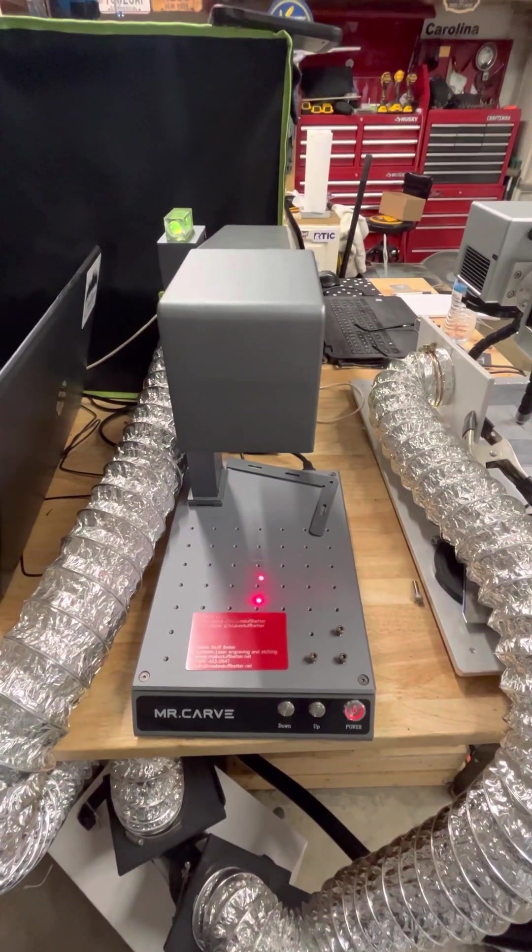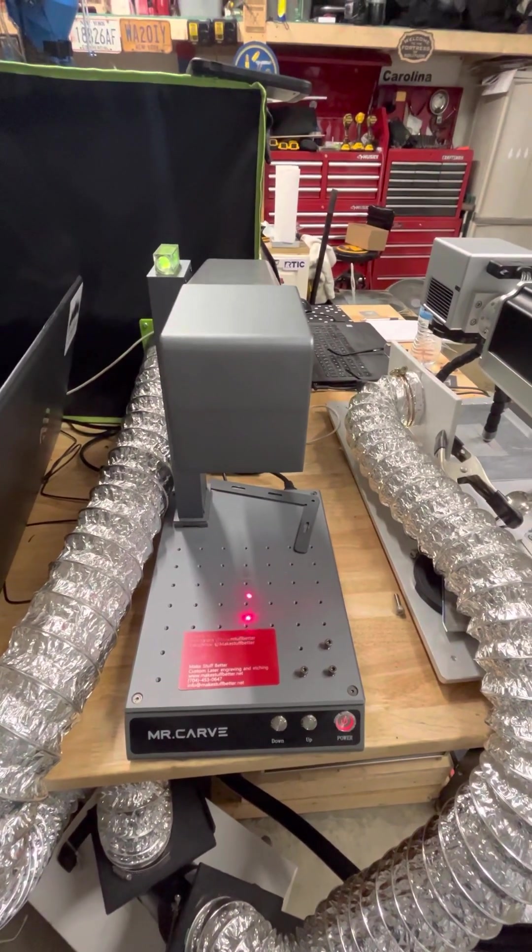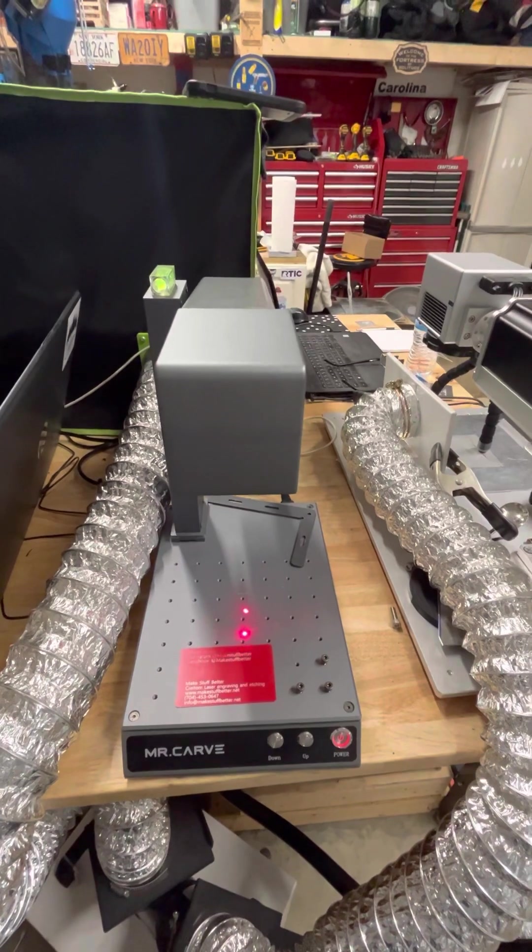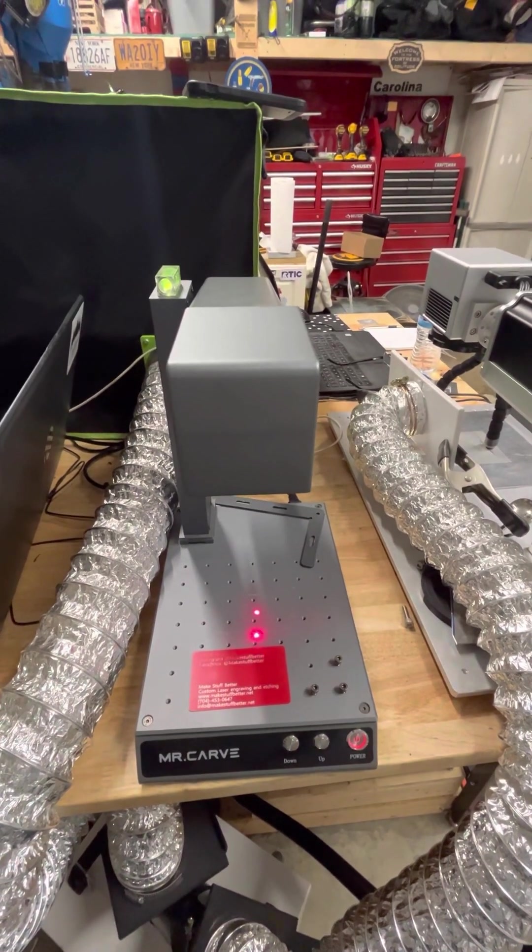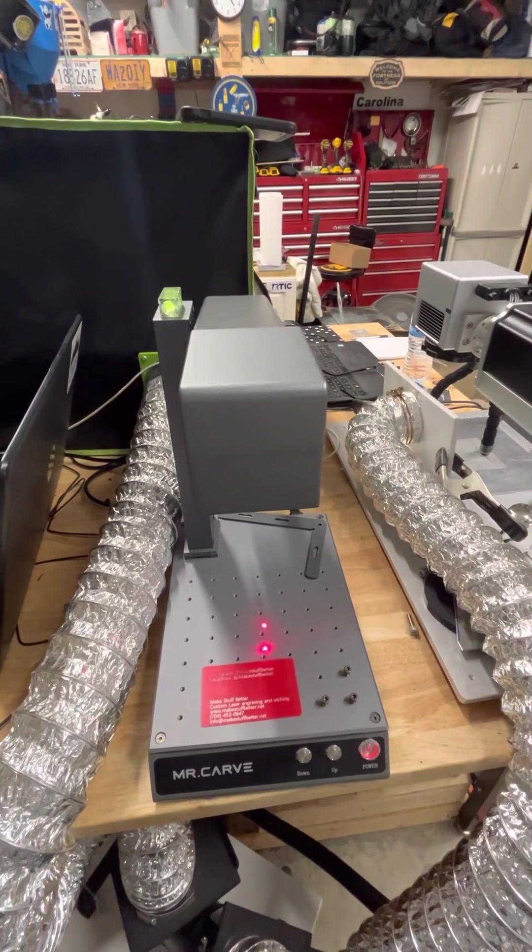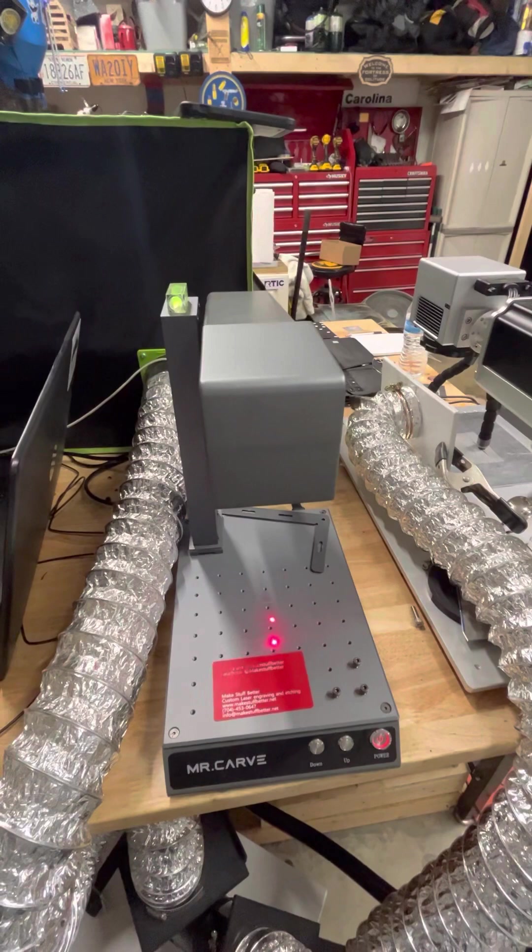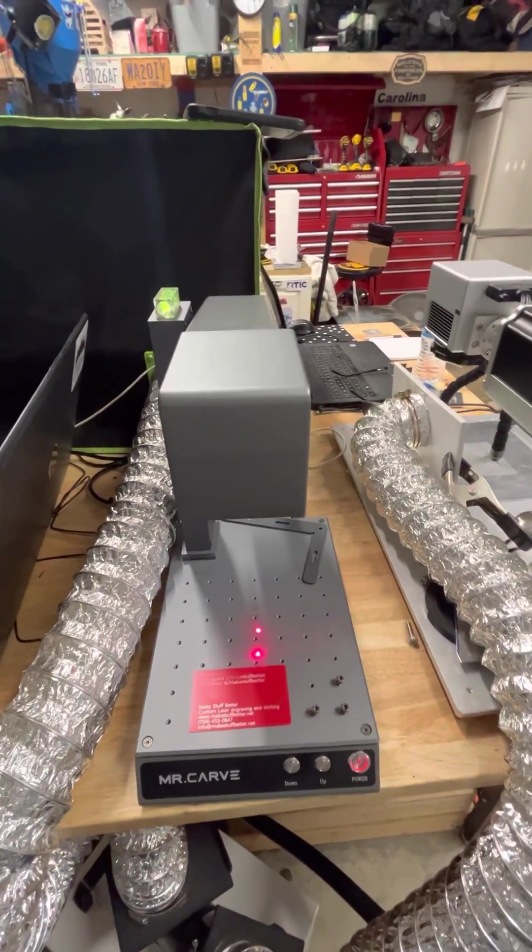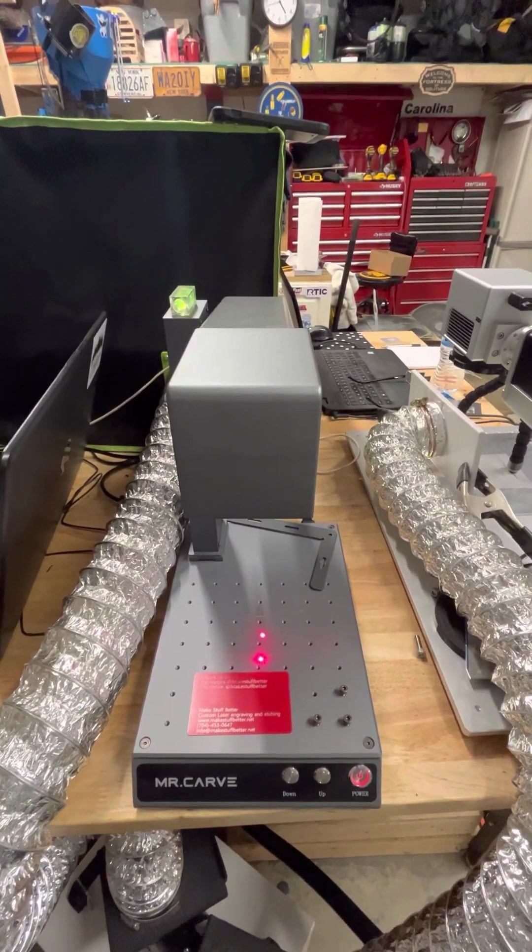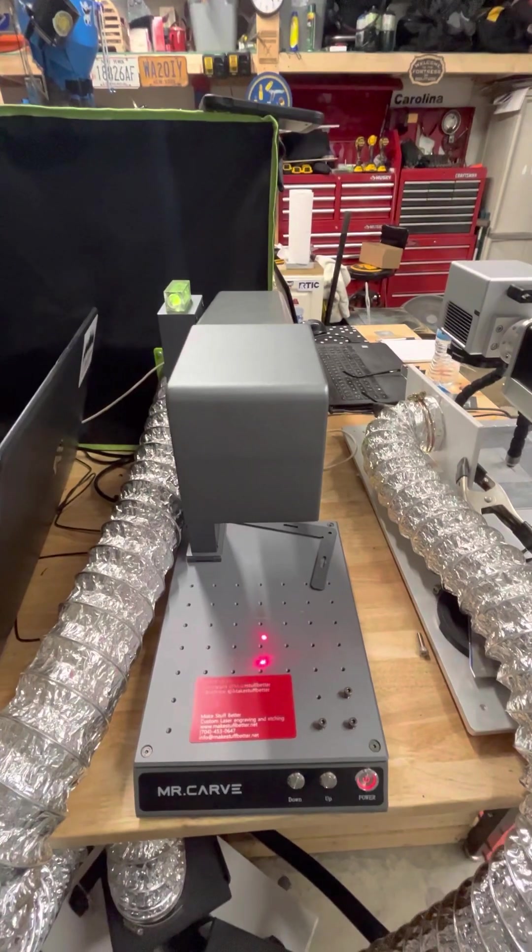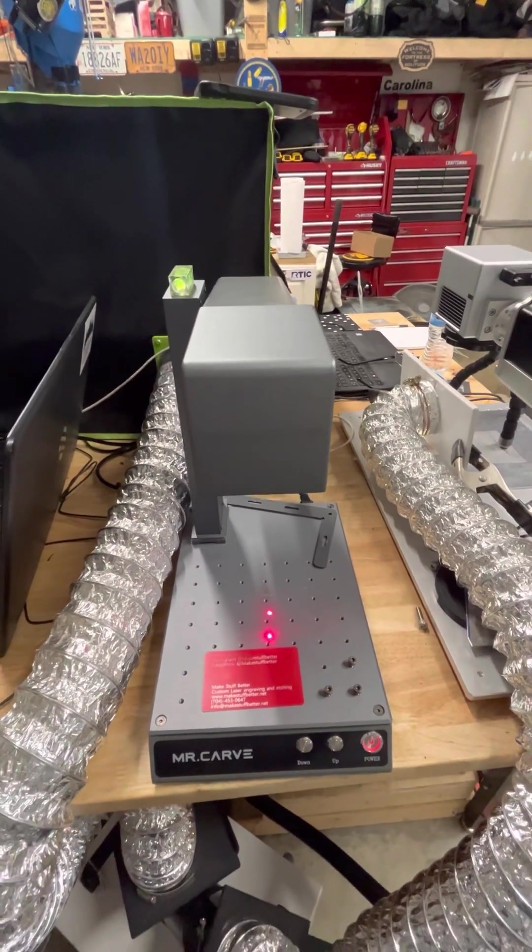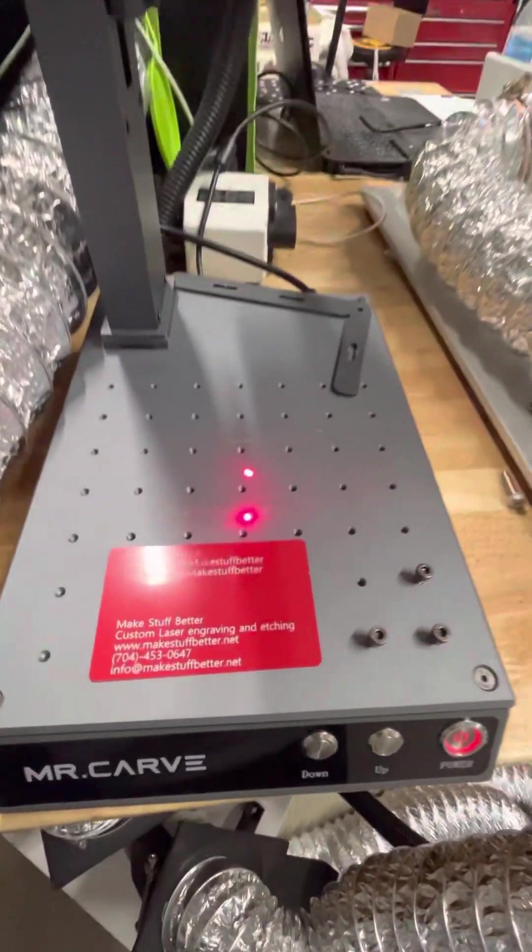Hey everyone, just want to do a quick video on the Mr. Carve M1 fiber laser. I want to go through a couple of issues I was having with it and some of the solutions that I came up with to take care of that.